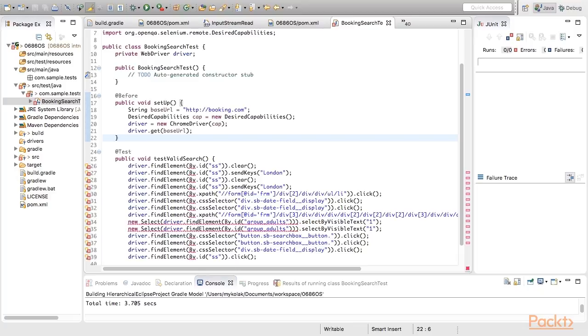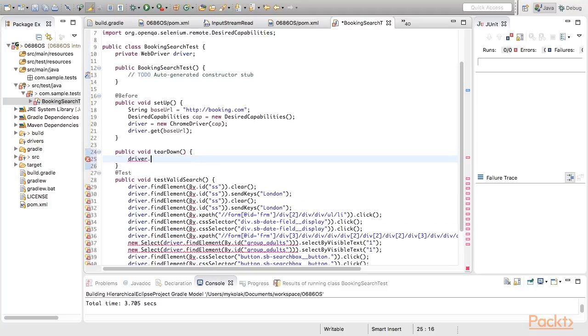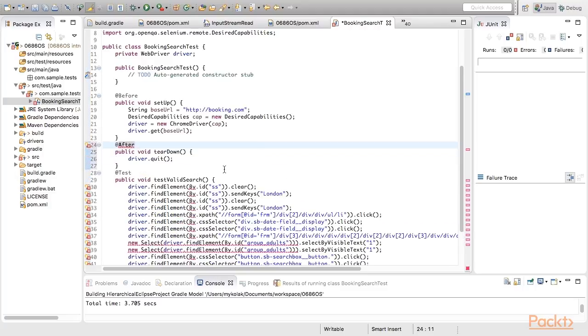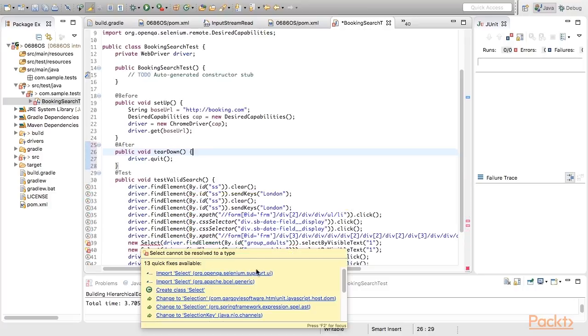Normally, after each test, the driver should be closed. So let's add additional teardown method annotated with after annotation and call the instruction quitting the driver.